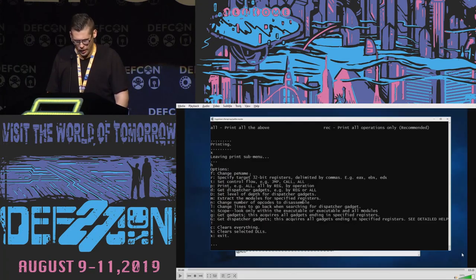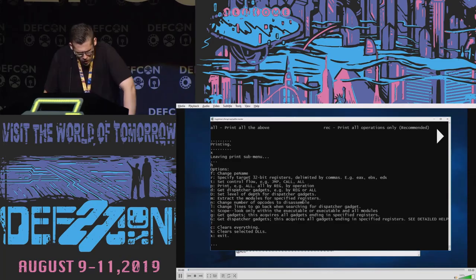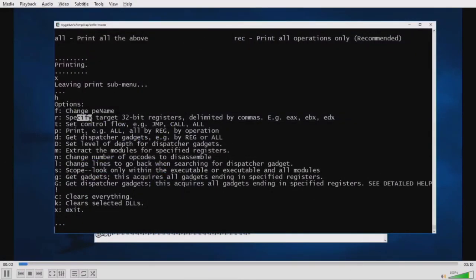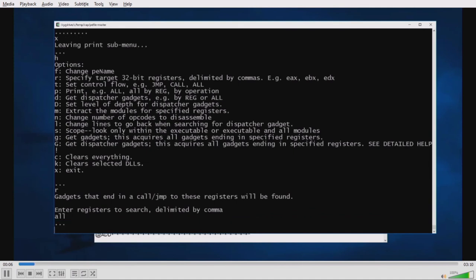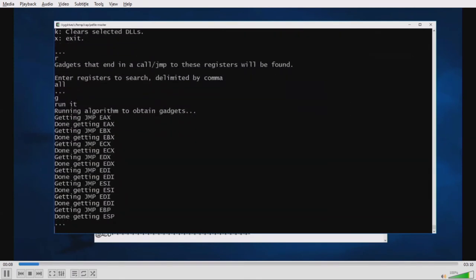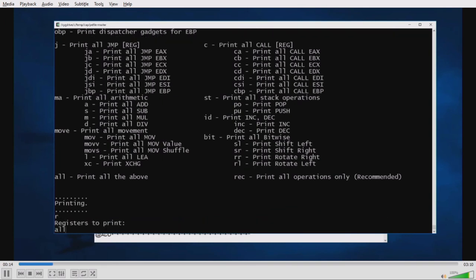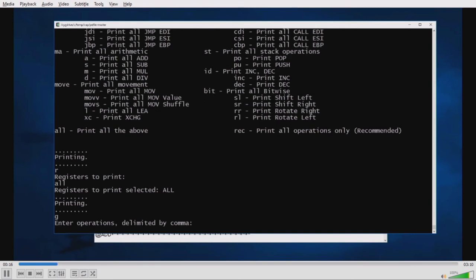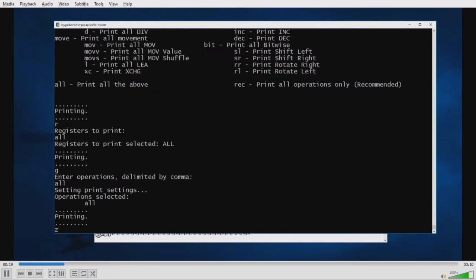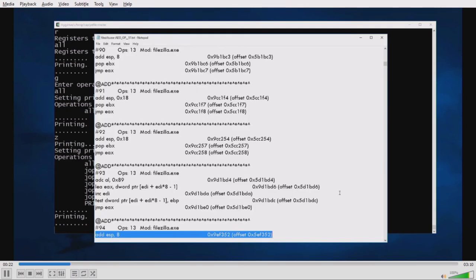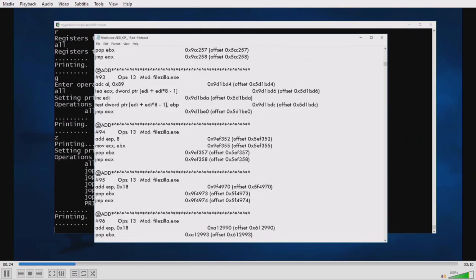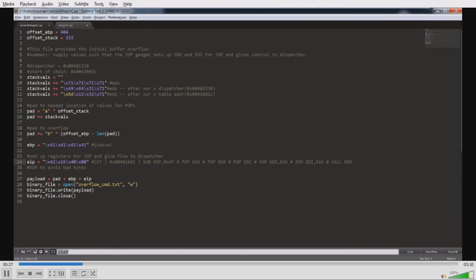Let's go ahead and take a look at a demo. First we want to establish the registers of interest — we go ahead and do that by typing R, then we do all to get all registers. We bypass other options, it goes and acquires those, we go to the print menu, then select the registers affected — G for all, look at all operations, Z and it goes and acquires them. We see some gadgets that it's found — just one random example here. We see our initial overflow, we set that up, then we set our dispatcher gadget to EDX and our dispatch table to EDI.